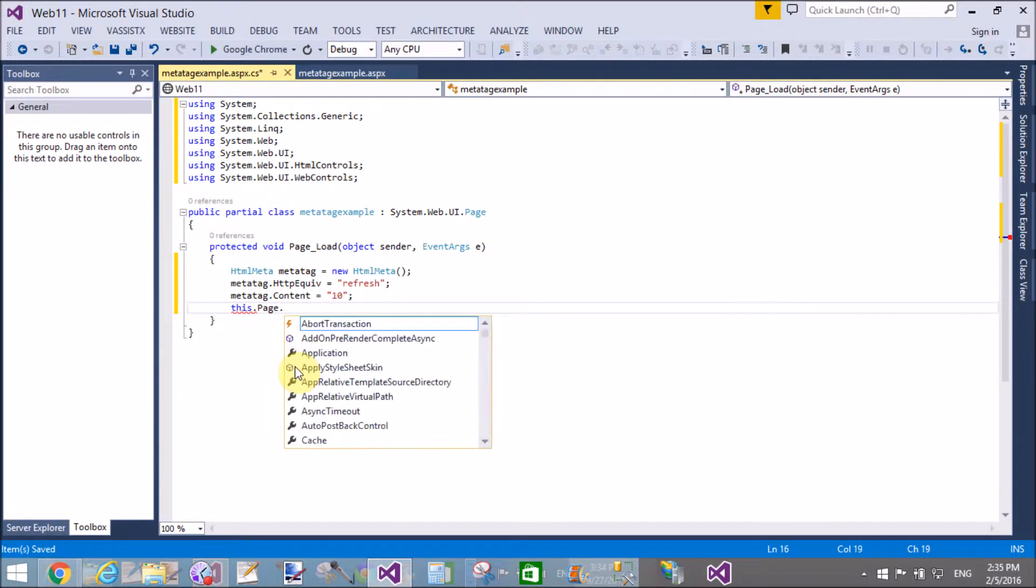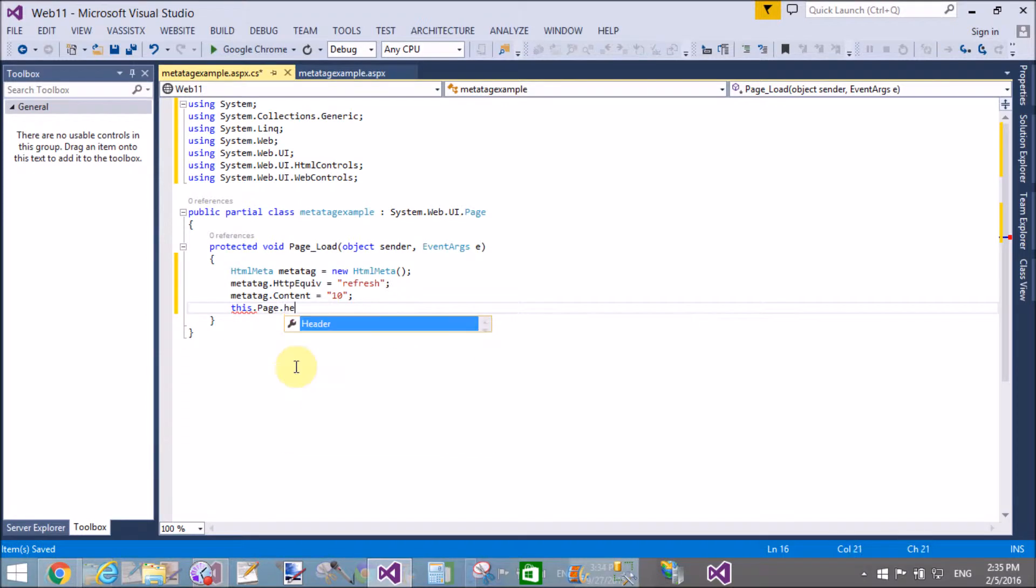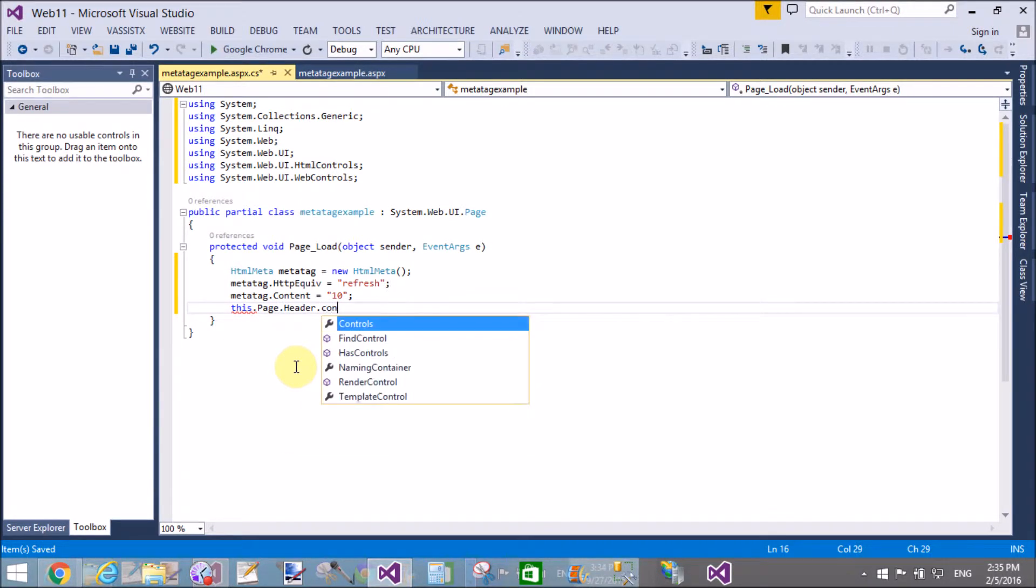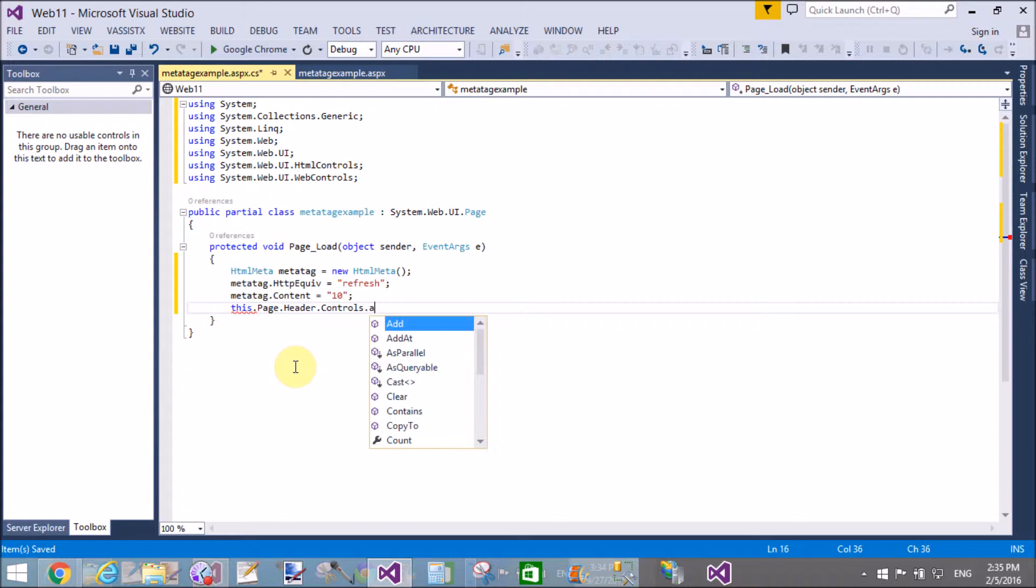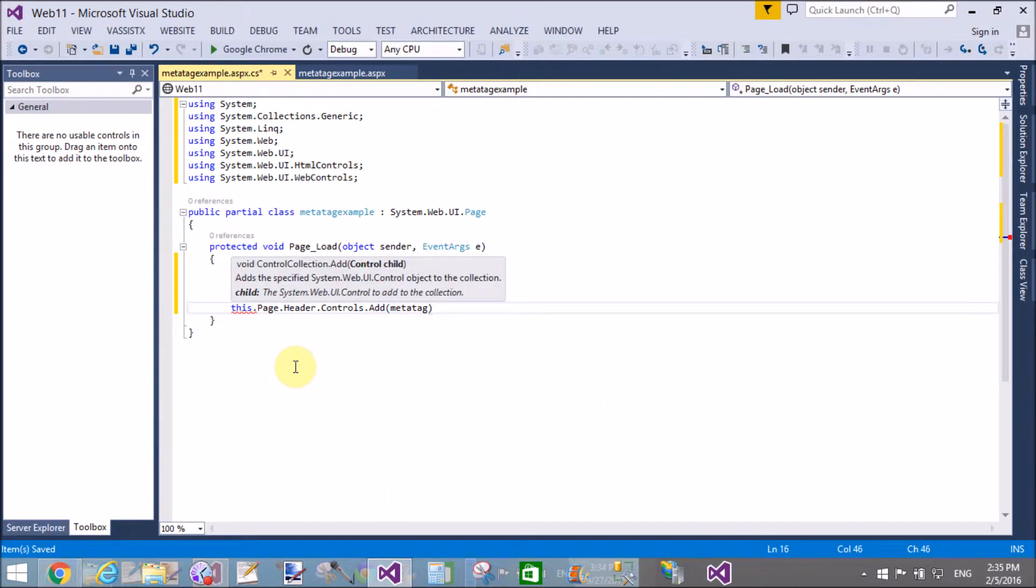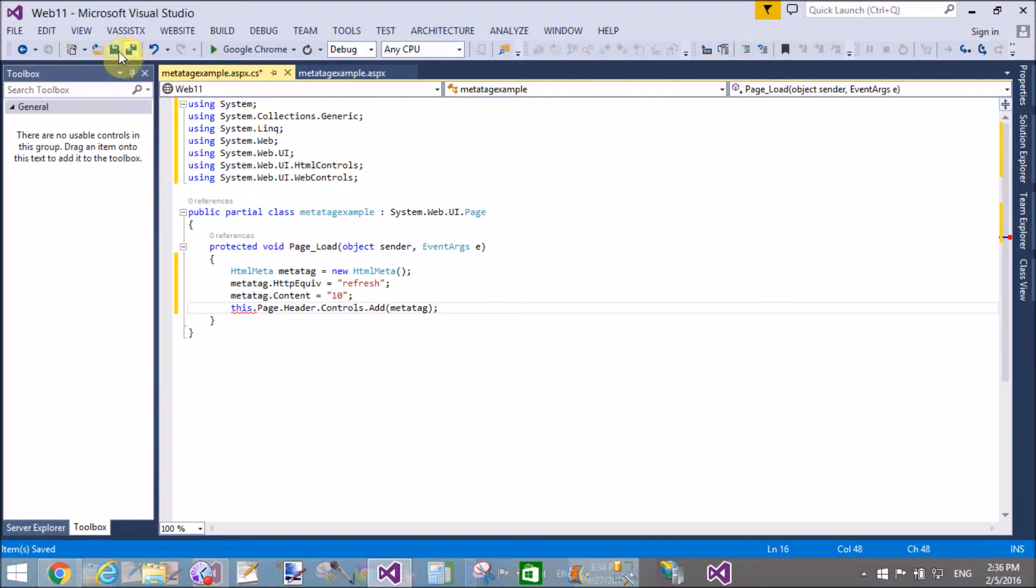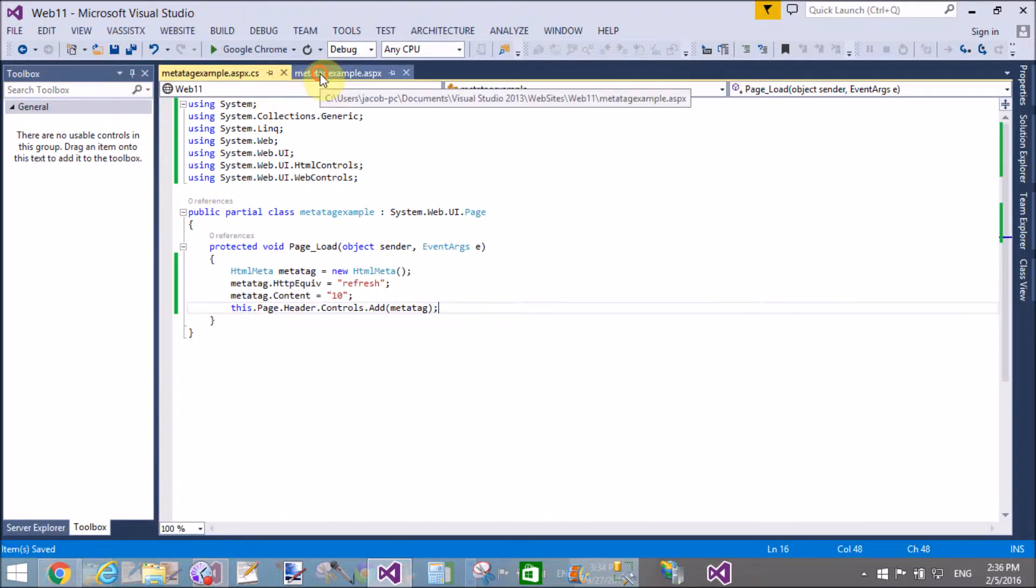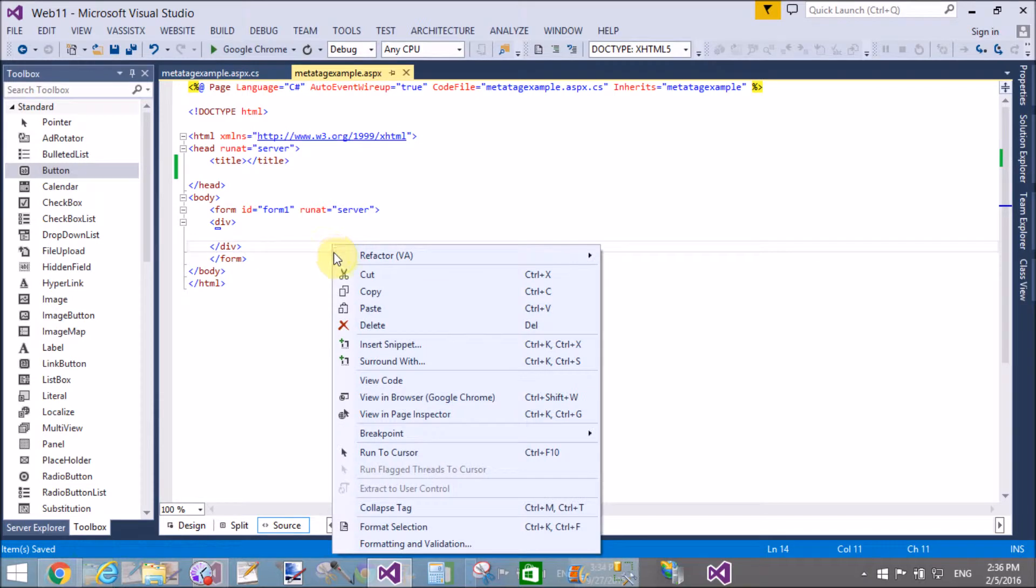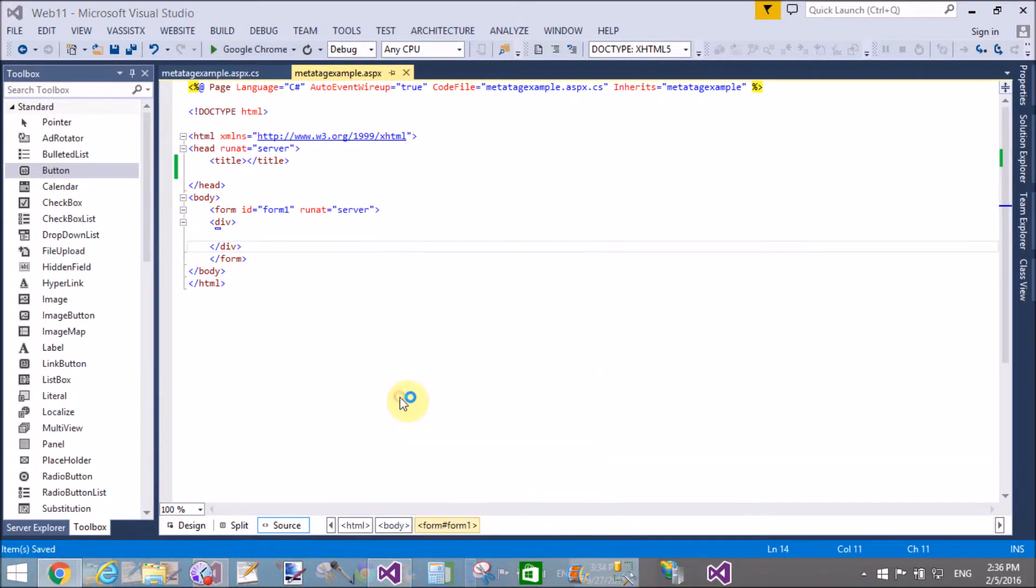All these things we can also do using the AppendHeader method of the page class. Using the response object, we can call the AppendHeader method directly. Let's check after this by using this.Page.Controls and we can add the meta tag.